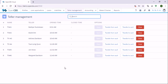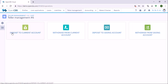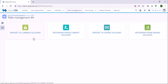Now we have a successful transfer, which means the teller can do operations with customer accounts. We go to the operations tab and here the teller has four types of operation: deposit money to current accounts, withdraw money from current accounts, deposit to savings account, and withdraw from savings account. All four operations work in the same way.